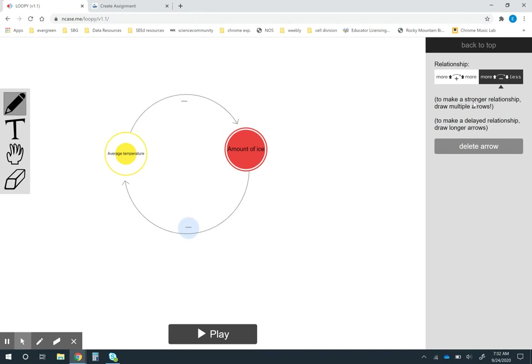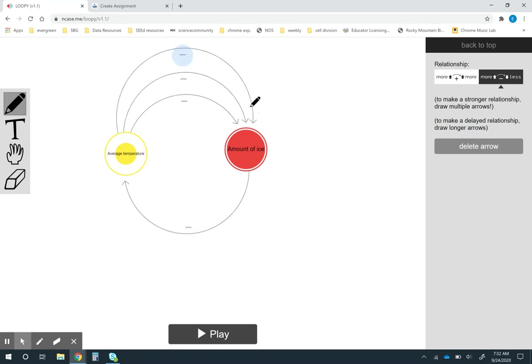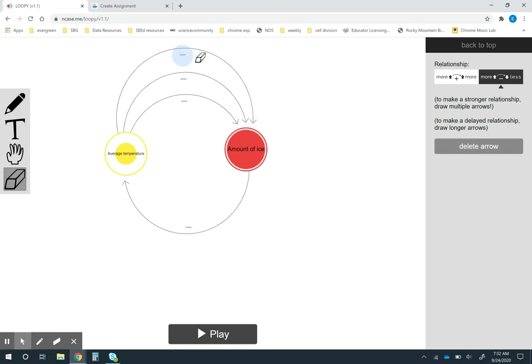If one of these affects the other one more than the other I can actually just add in other arrows. So if the temperature is a bigger factor I can actually add in more arrows and it will amplify this relationship over this one. I'm just going to leave these for simplicity the same for right now.